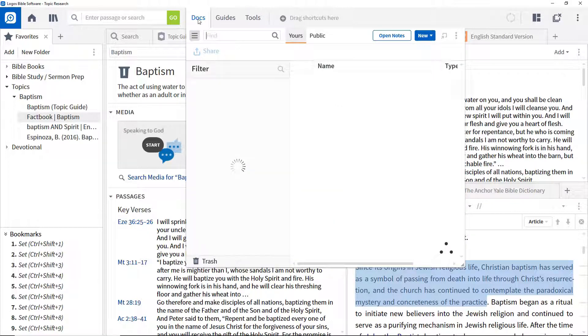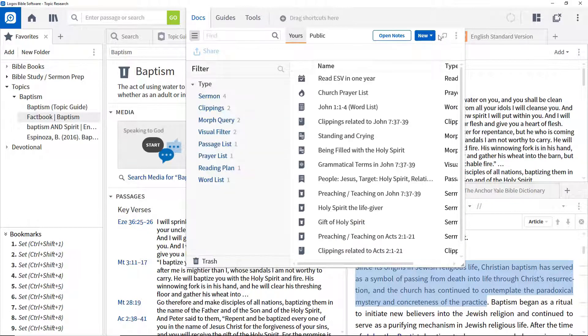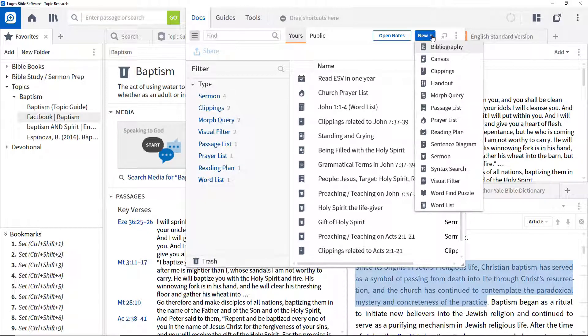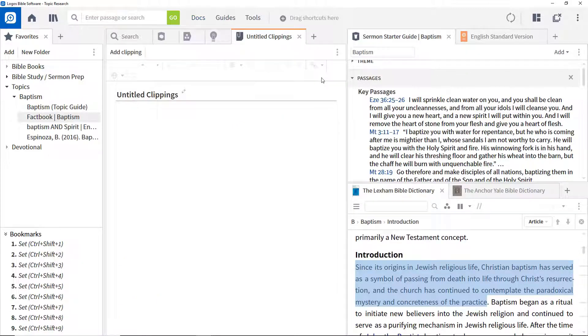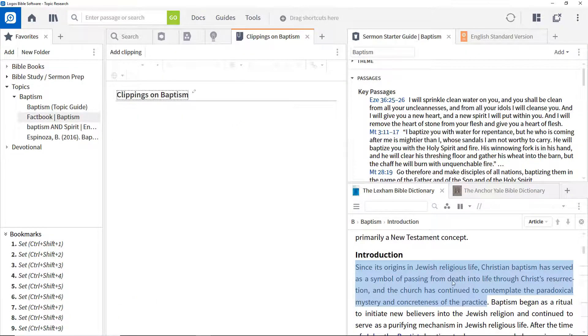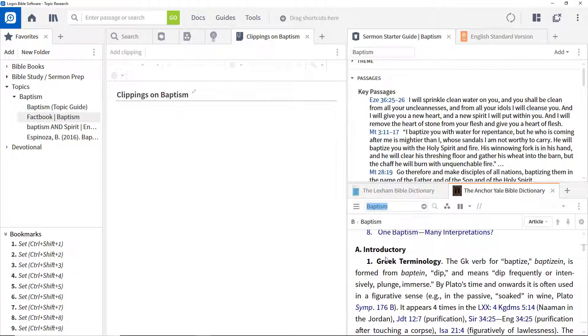Open the docs menu, click new and clippings. Give the clippings document a name. Now select some text you want to clip,